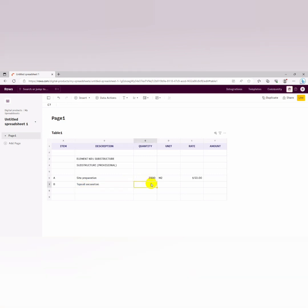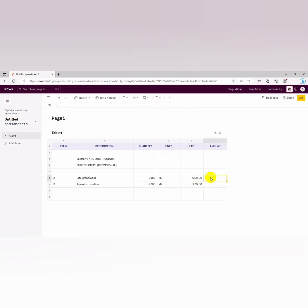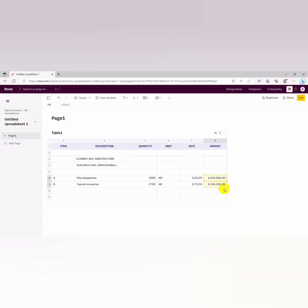For topsoil excavation, let's measure it in meter square. If we measure in meter square, let's say we get about 2700 meter square. Let's say we priced it, the rate is at $70 currency. You could just use formulas, equals 2000 and then you, so automatically you can just drag and drop.